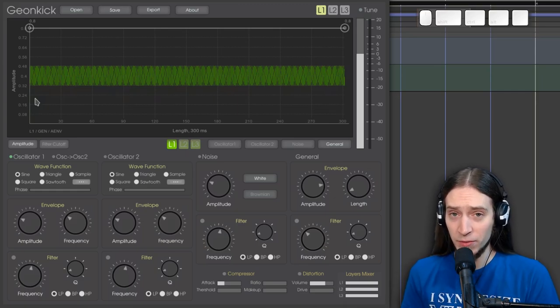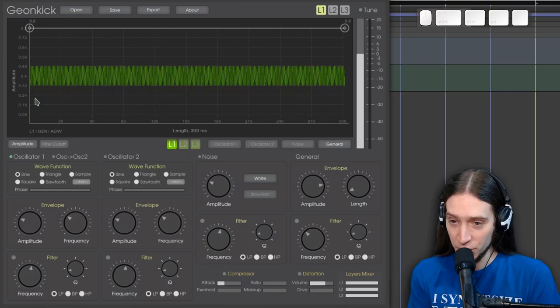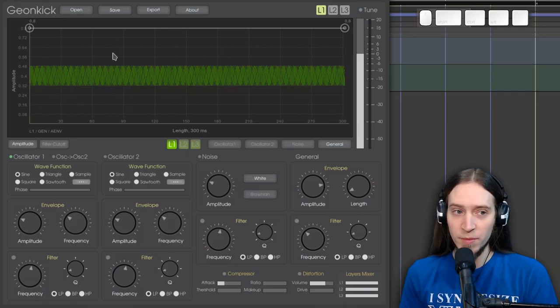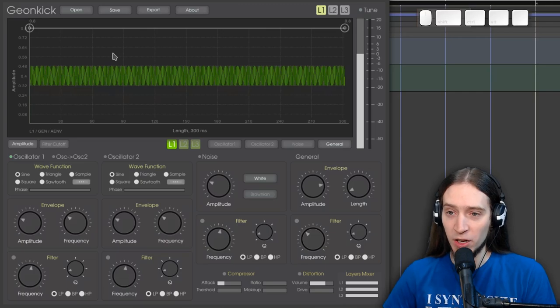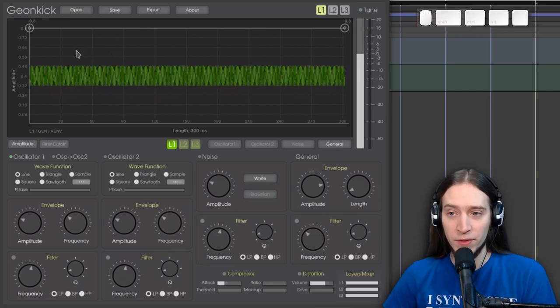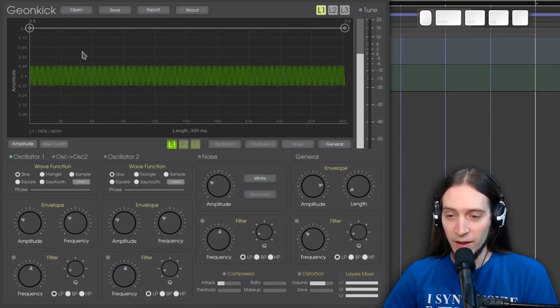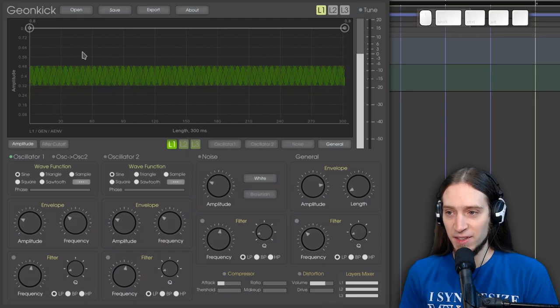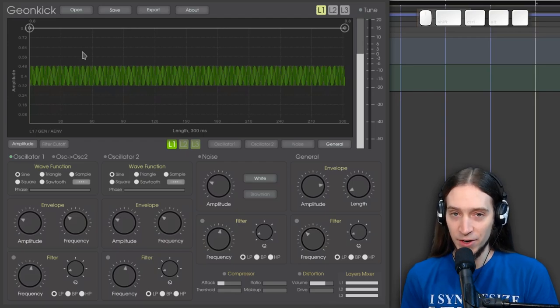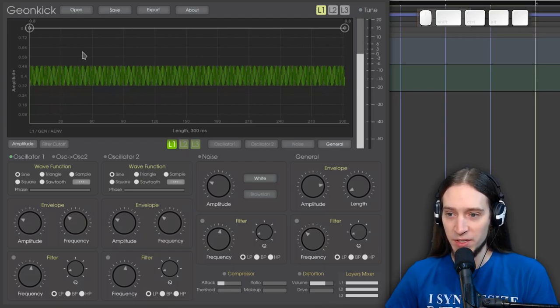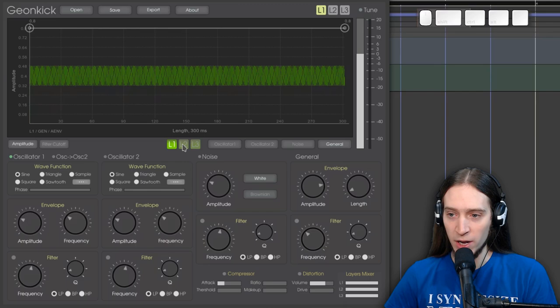Alright, so I'm going to give you an overview of the features. In the middle we have a big graph with the current sample. GeonKick has three layers. You can see they are here. Layer 1 is enabled.